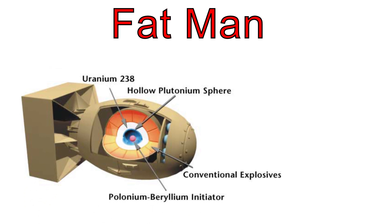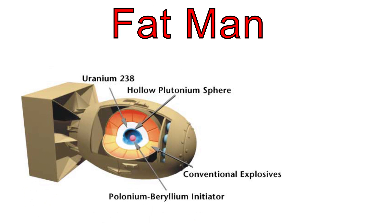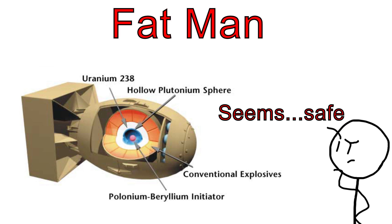Fat Man was a plutonium implosion-type bomb, which was triggered by essentially using smaller explosives to squeeze the bomb's plutonium core.